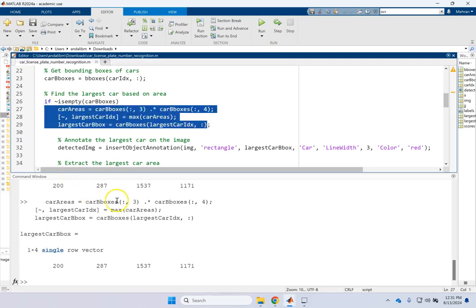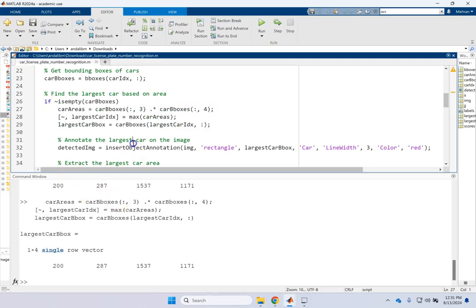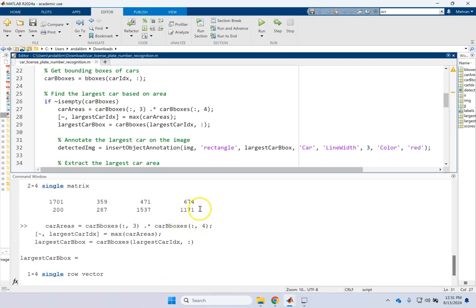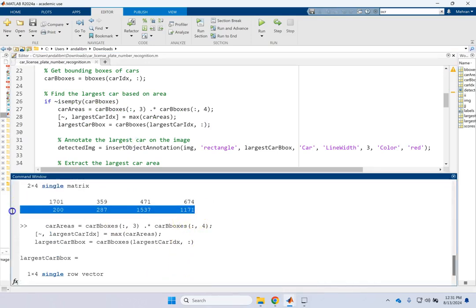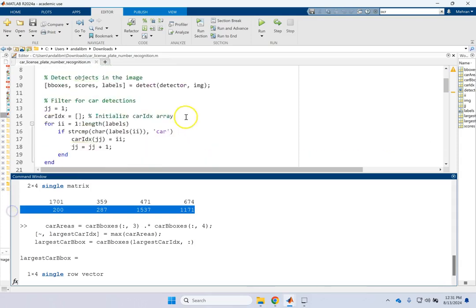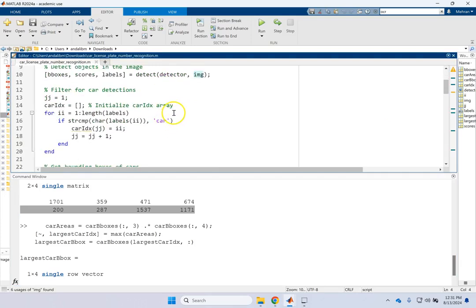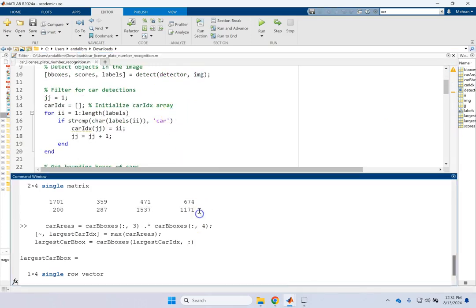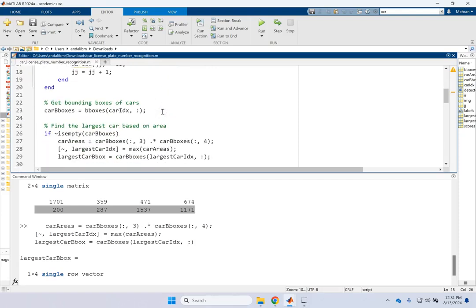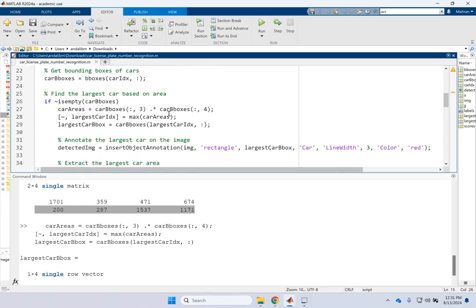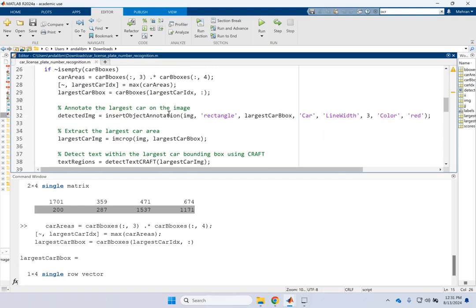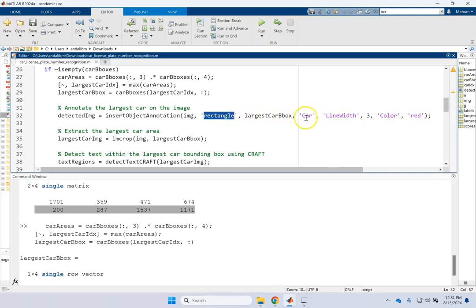So here, of course, my car boxes are not empty. So I'm going to go with this. And if you look here, you see that the large bounding box is this guy, which is for car three.